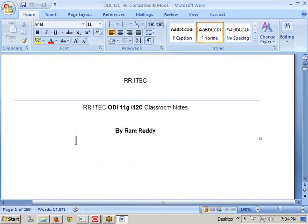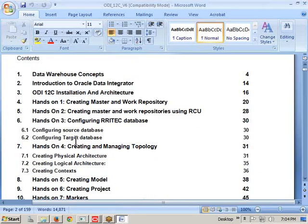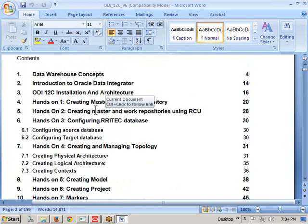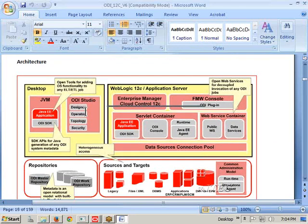After installation, we need to go for the architecture of ODI 11G or ODI 12C. This architecture corresponds to 12C, but most things are the same in 11G as well, so we can treat this as a common architecture for both 11G and 12C. One or two differences exist, which I will explain when covering 12C specifically. This architecture is mainly divided into four types.